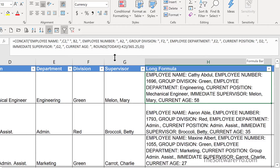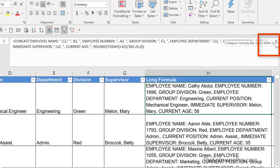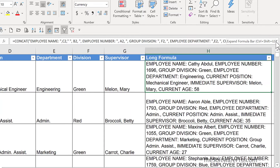You can simply move to the bottom edge of the formula bar and drag it down or up. This is not only helpful for long formulas, but also for lengthy text entries such as notes or comments. To collapse the formula bar, you could return to the up arrow, or you could use the keyboard shortcut.